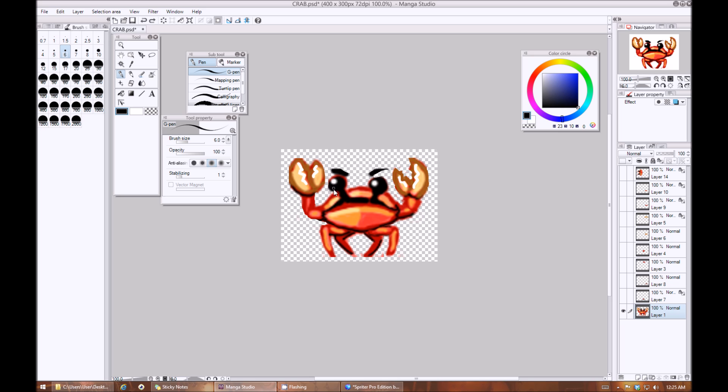The other nice thing about working at a larger size is that if it turns out you end up needing larger versions of the artwork or animations for a higher resolution version of the game later or for just marketing art, you've already done the vast majority if not all of the work for that.